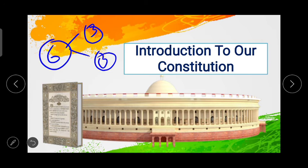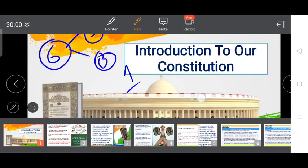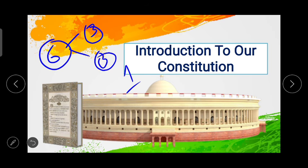The first chapter, which you can see on the screen, is Introduction to Our Constitution. In this topic we will talk about the concept and definition of the Constitution and the role of leaders who played a very important role in writing it. The second chapter will be Preamble to the Constitution. The third chapter is Features of the Constitution — what are the features of our Indian Constitution.